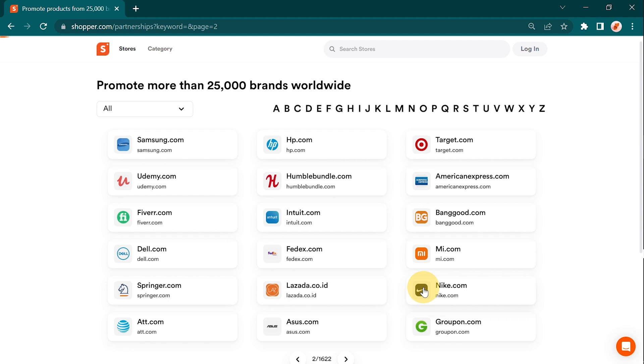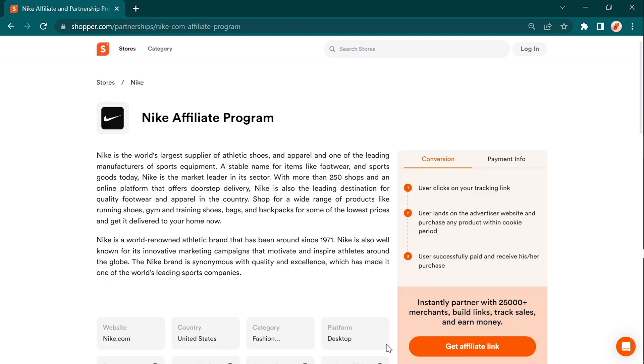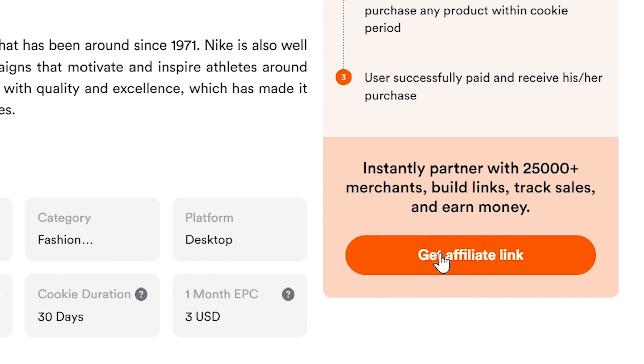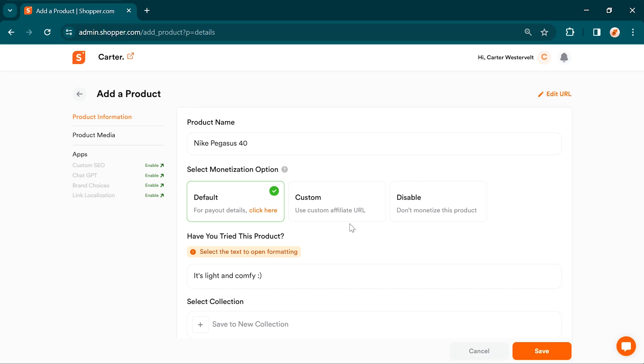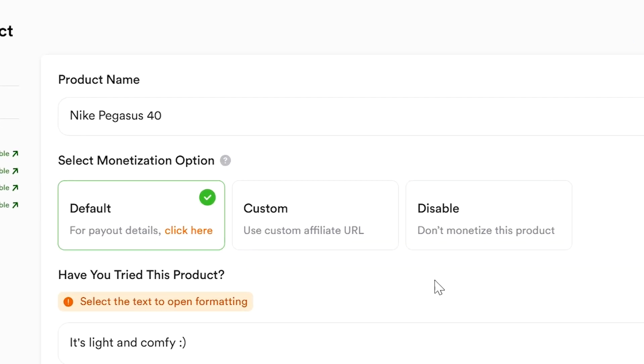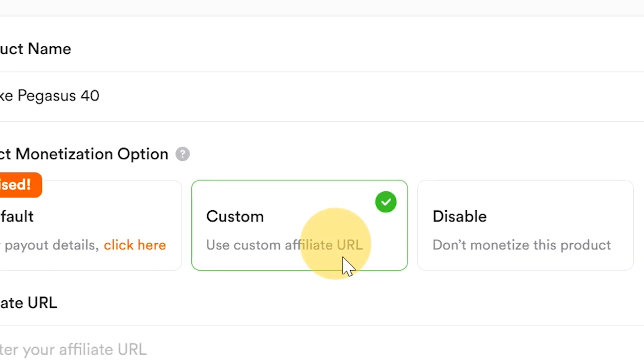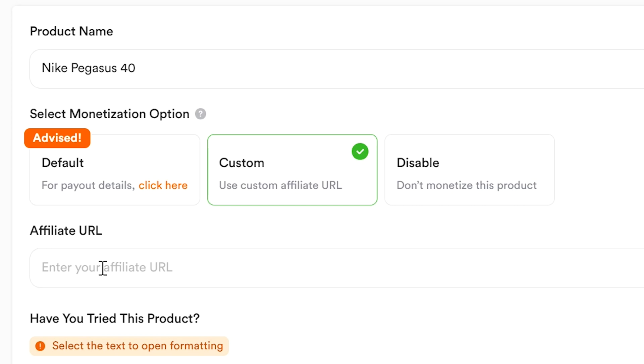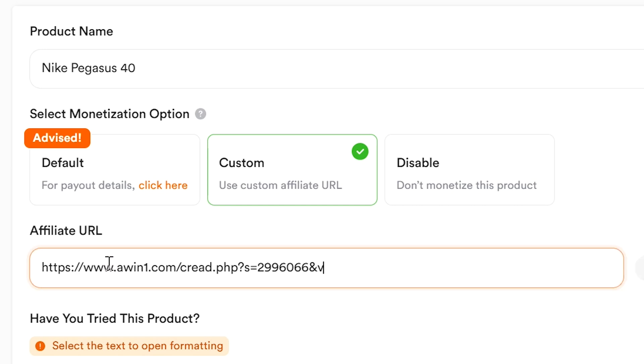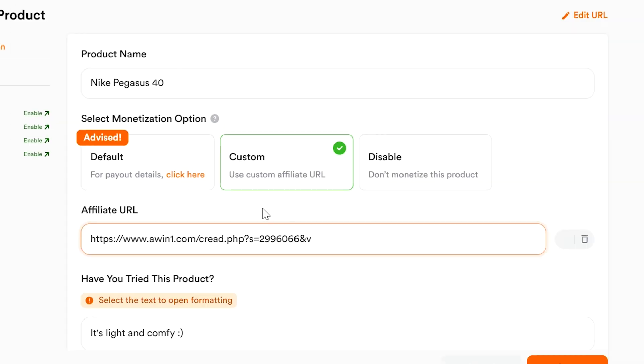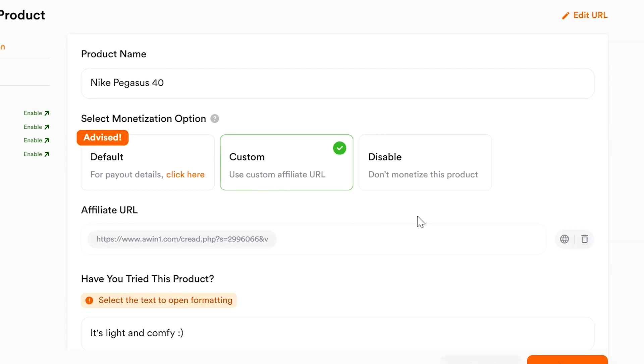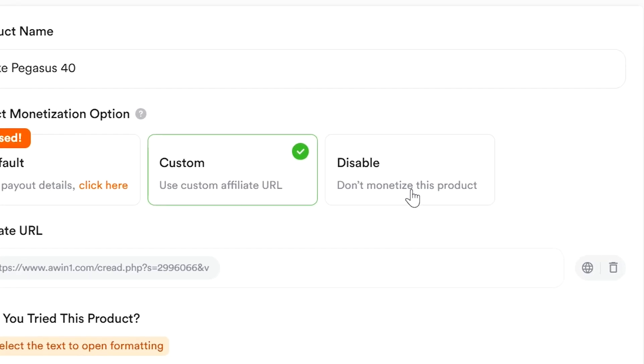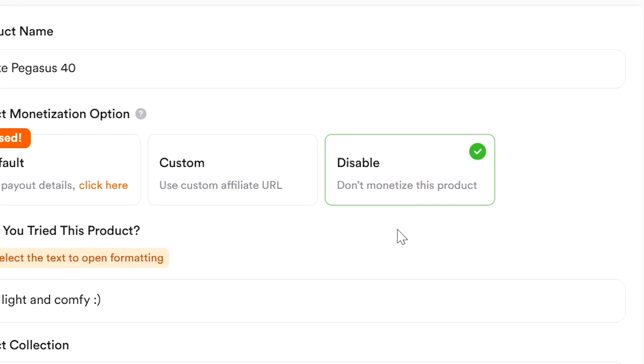The best part? No registrations or headaches. It's a hassle-free and super convenient way to promote the products you love. If you prefer to use your own affiliate links, there's also an option. You have the freedom to leverage your existing affiliate partnerships and maximize your earnings. Simply add your affiliate link in the provided text box and you're good to go. You also have the flexibility to disable monetization if you prefer.